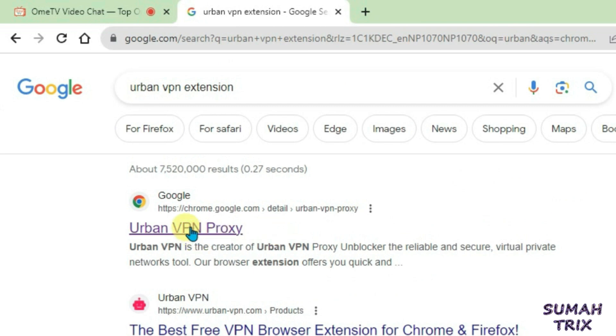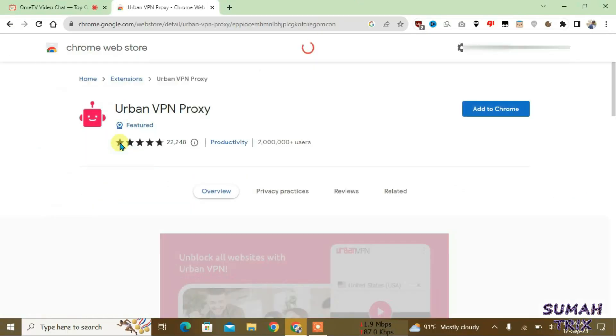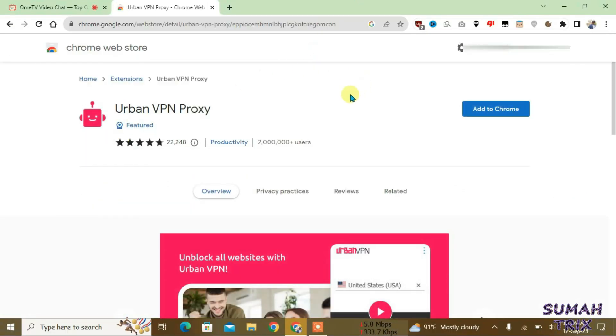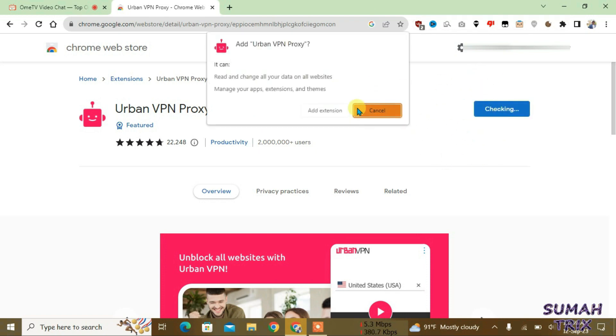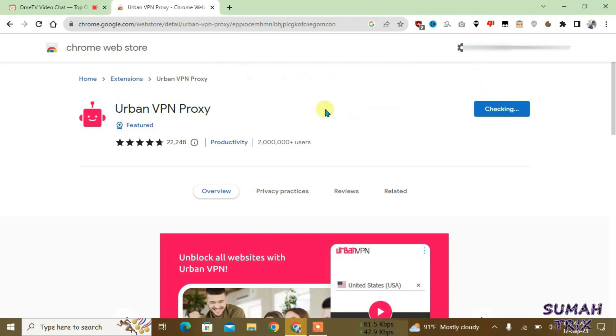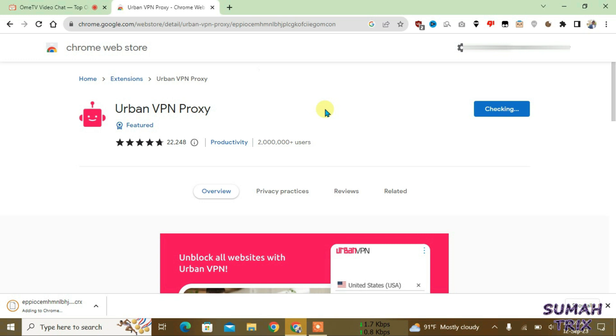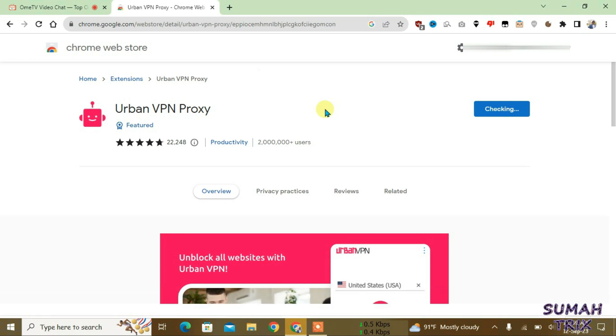And it will lead you to Chrome Web Store where you have to add this extension to Chrome. So just click on add to Chrome and then add extension. So now this extension is gonna auto install. You can see here, so it's been installed right now.